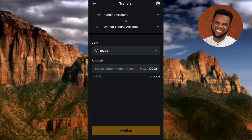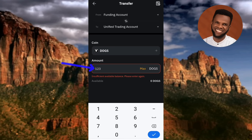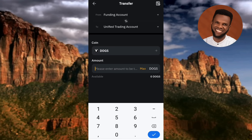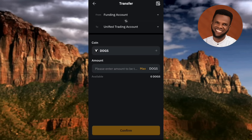Now you can see it has been changed from Funding account to Unified Trading account. Next, input the amount of DOGS you want to transfer — type it in the Amount field. You can input a percentage of your DOGS token or 100% of it, whichever you want.